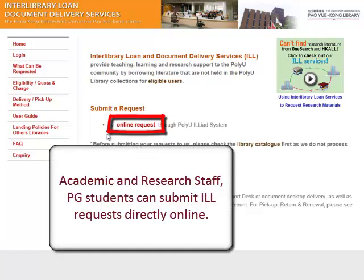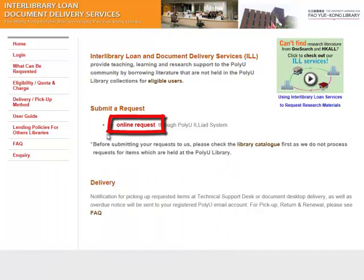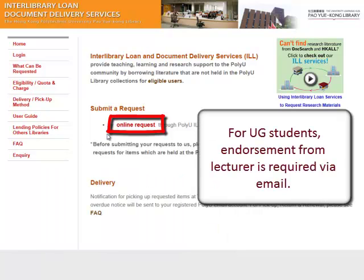Academic and Research Staff and PG students can submit ILL requests directly online. For UG students, endorsement from a Lecturer is required via email.